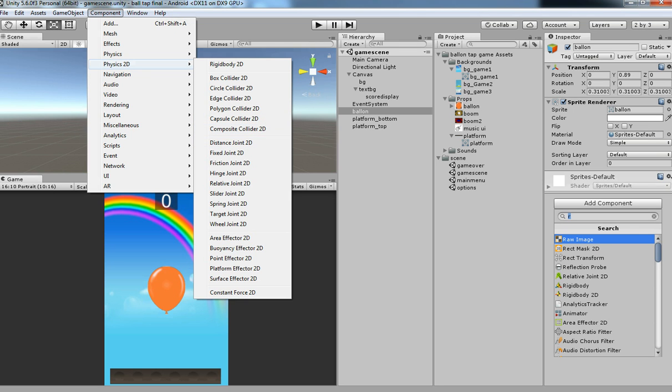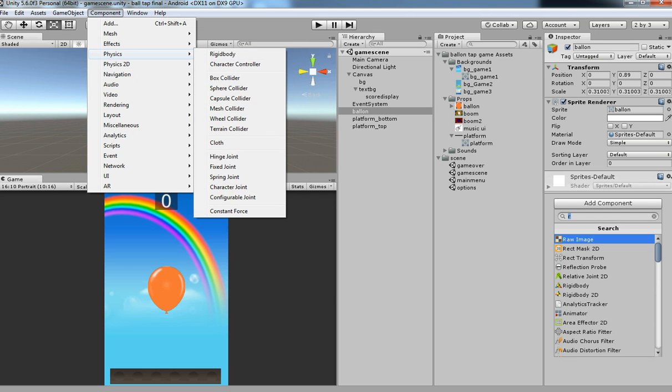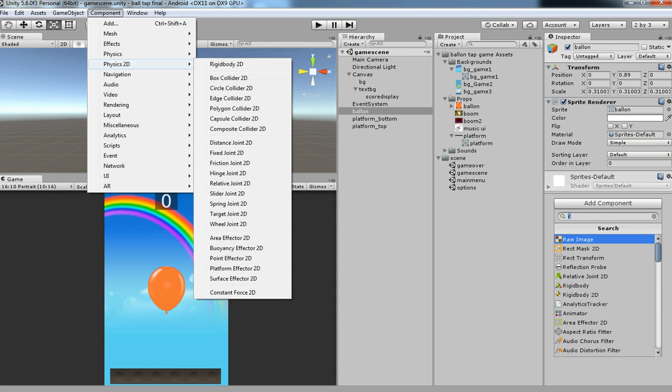These are the 1, 2, 3, 4, 5, 6 colliders. If you need for 3D you can have over here: box, sphere, capsule, mesh, wheel, terrain. But we need 2D since we are doing a 2D game.